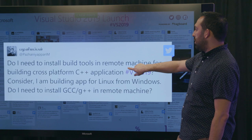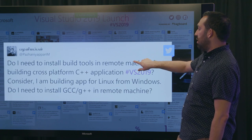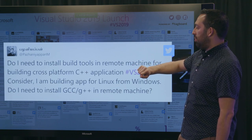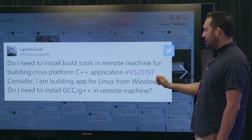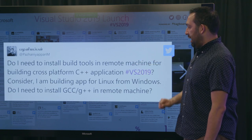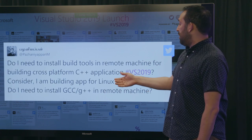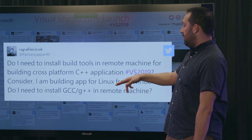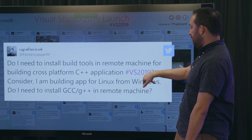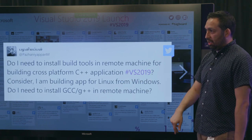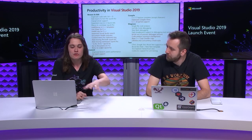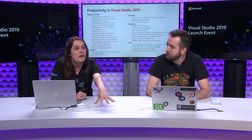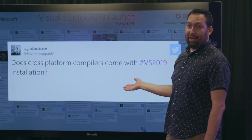Awesome. Another question. Do I need to install build tools in remote machine for building cross-platform C++ applications in VS 2019? Consider I am building an app for Linux from Windows. Do I need to install GCC G++ remote machines? So yeah. As Marian was saying, we're really just driving the build on your Linux machine. So we do have a couple of dependencies. They're working. Yeah. GCC, GDB, rsync, and SSH are the dependencies that you will need on the Linux machine that you're targeting.